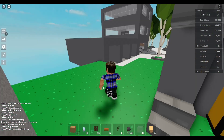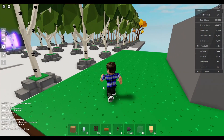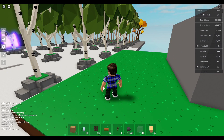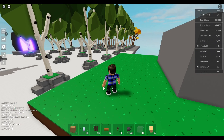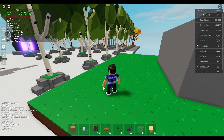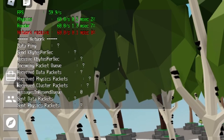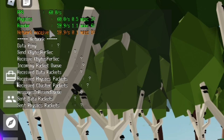So right now I'm in Roblox Sky Blocks — you know, just pick whatever game you want to look at your FPS in. What you're gonna do is hold Shift and then press F5, and this will bring up your FPS, your physics, your render, and your network receive.